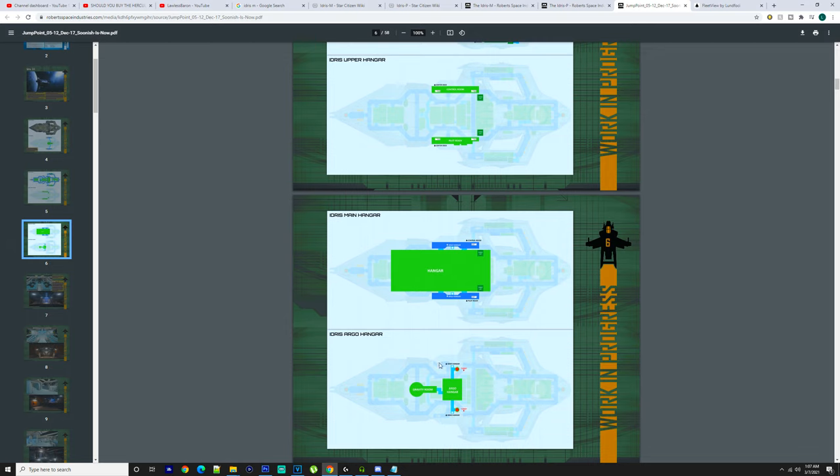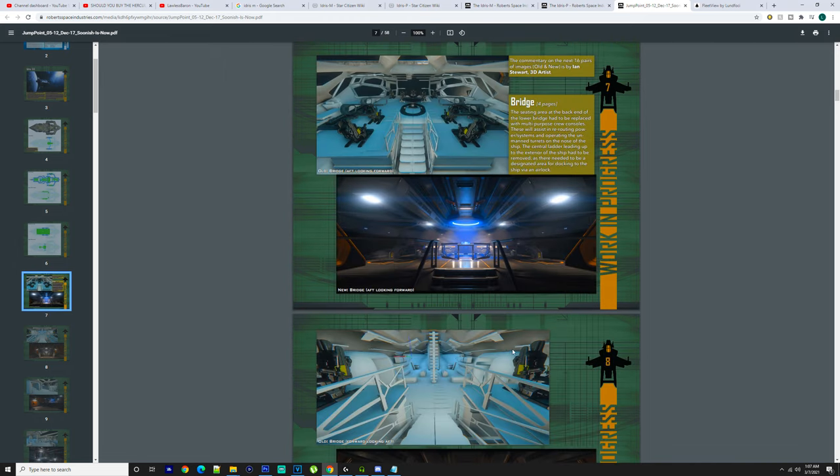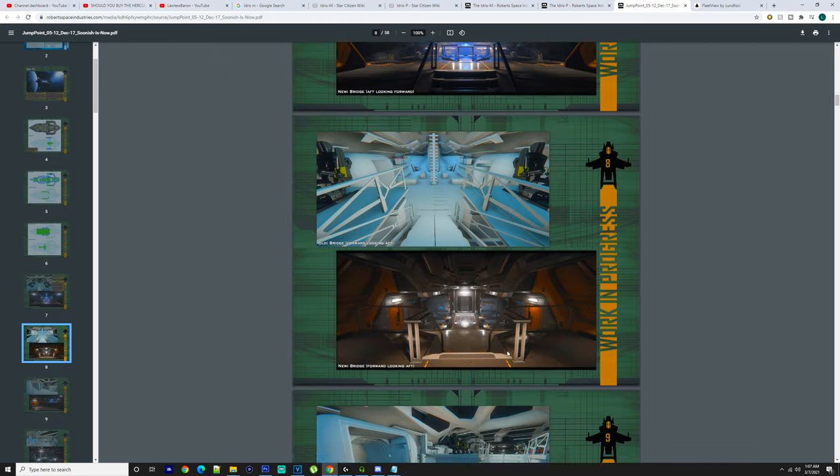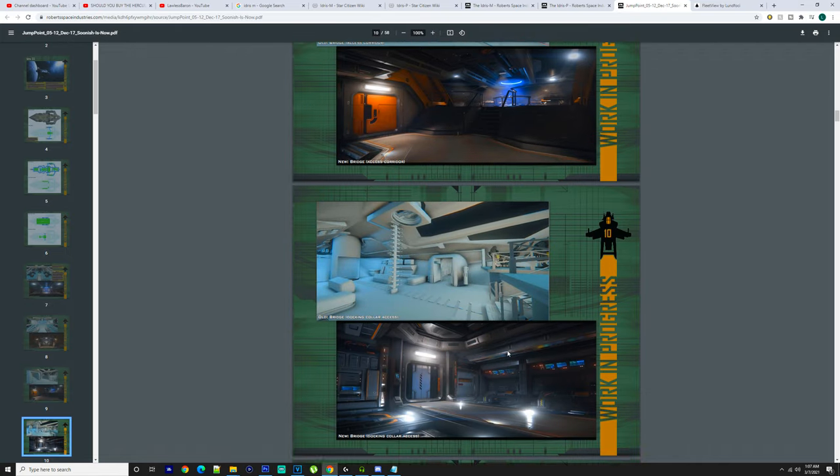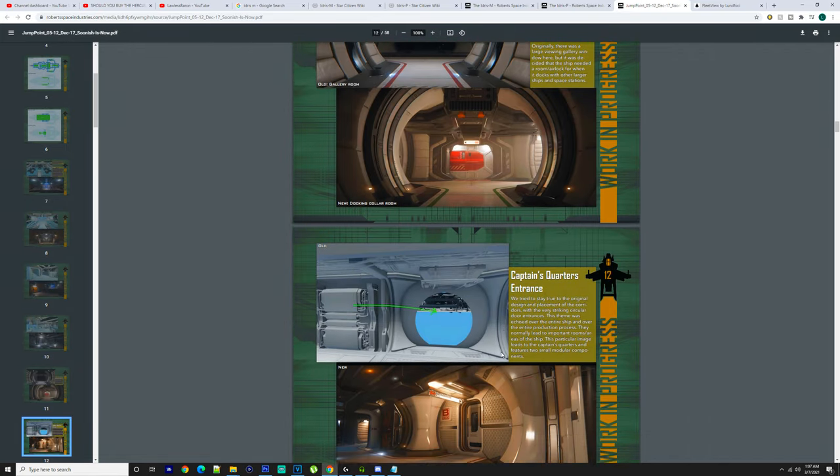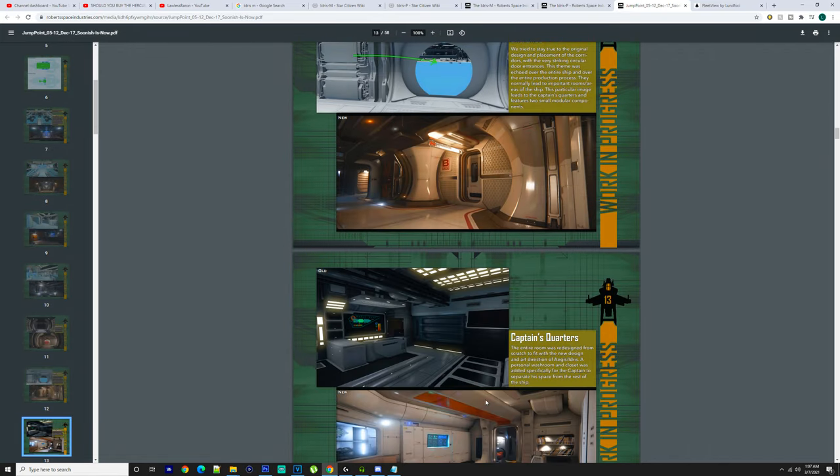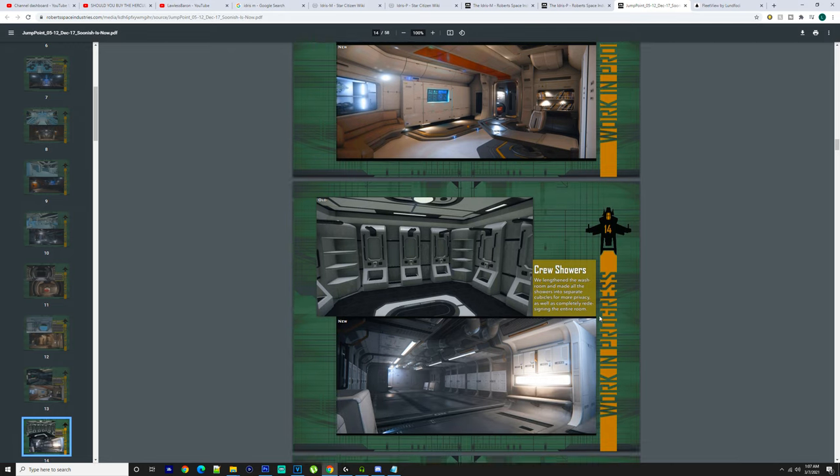You're going to be able to put a few ships—I know you will be able to put like a Prospector in them as well, like a few Prospectors, that could be full. But just the space on this ship, it's going to be quite crazy.